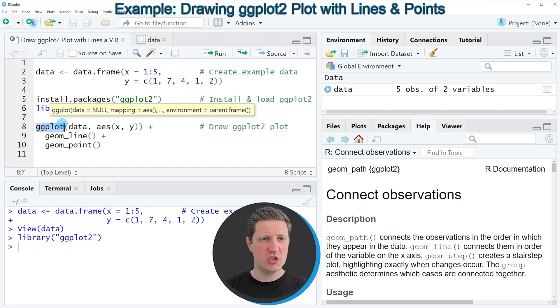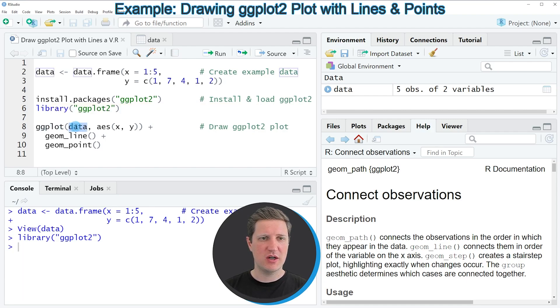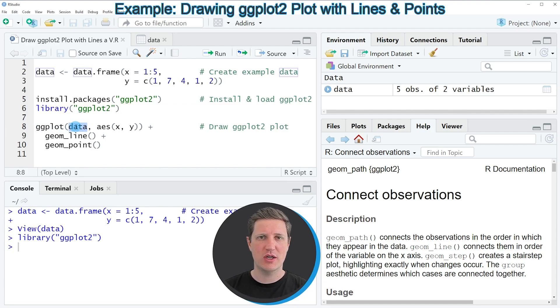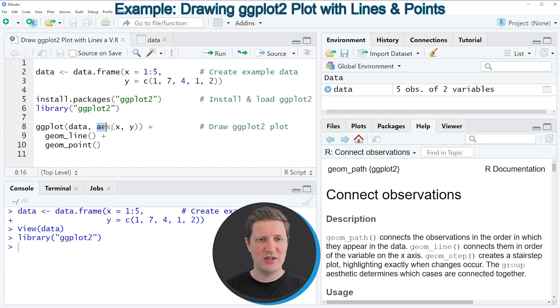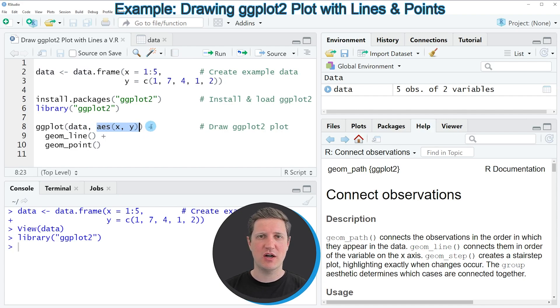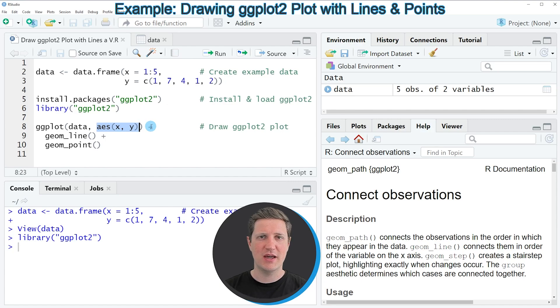Within the ggplot function I'm specifying the name of our data frame, so in this case our data frame is called data. Then within the aesthetics of the ggplot function I'm simply specifying the names of our two numeric columns x and y.